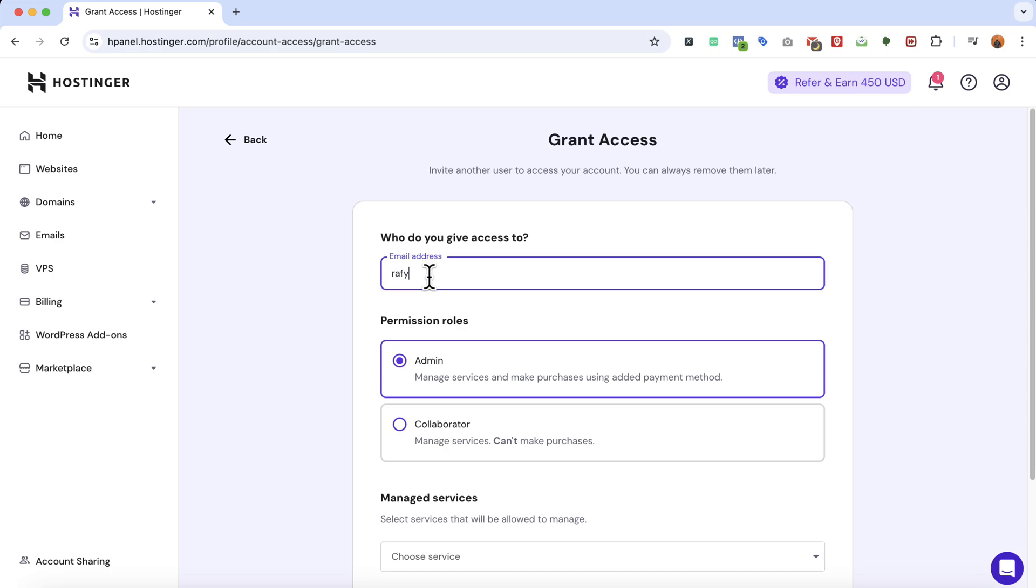So I'm going to type out latserafi.doric at gmail.com just for testing purposes and this is one of my demo email accounts. Please don't bother sending an email.